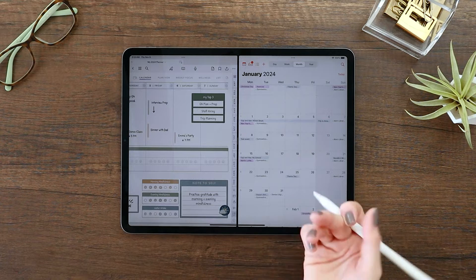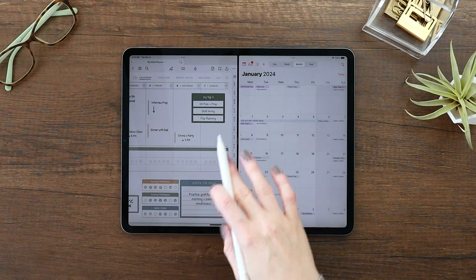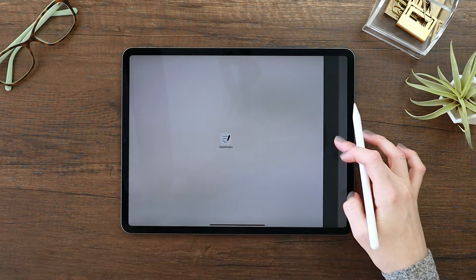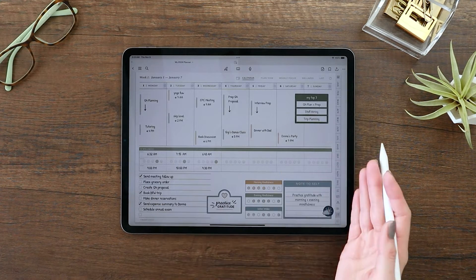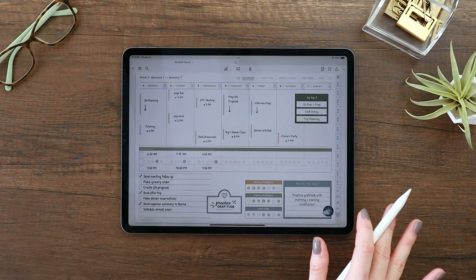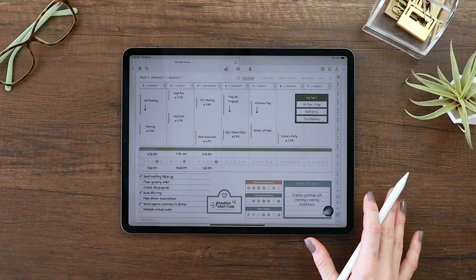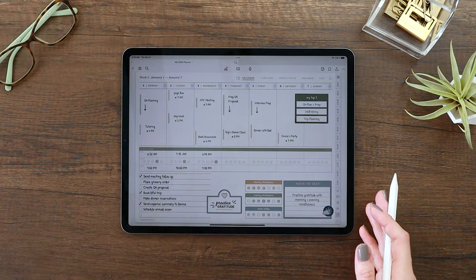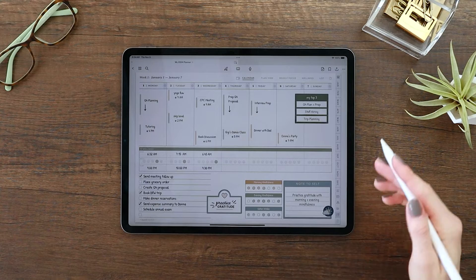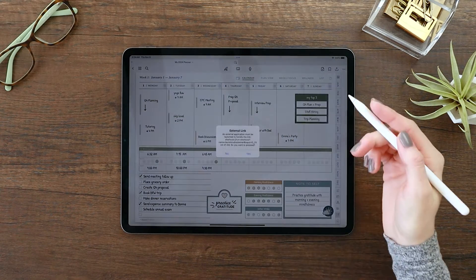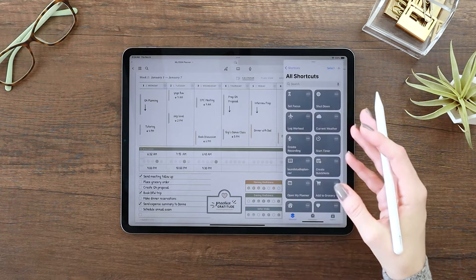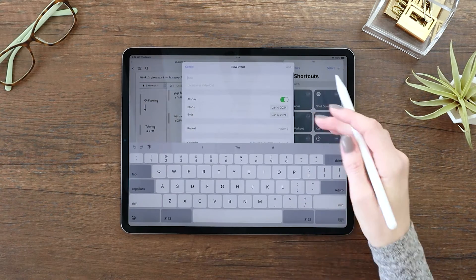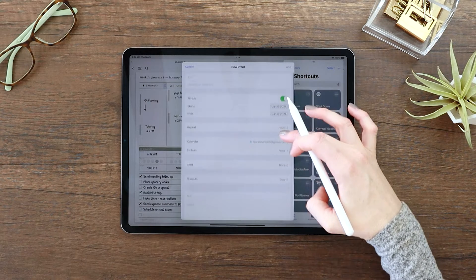Since digital planners are PDF templates and they're not software-based, it isn't possible to create a direct sync to a digital calendar like your Apple iCal or Google Calendar. But with the new shortcut I've built into this year's planners, it is possible to streamline the connection between your calendar, reminders, and other apps, making it easier to take action and get things done directly from your planner without having to task switch or interrupt your flow or focus.